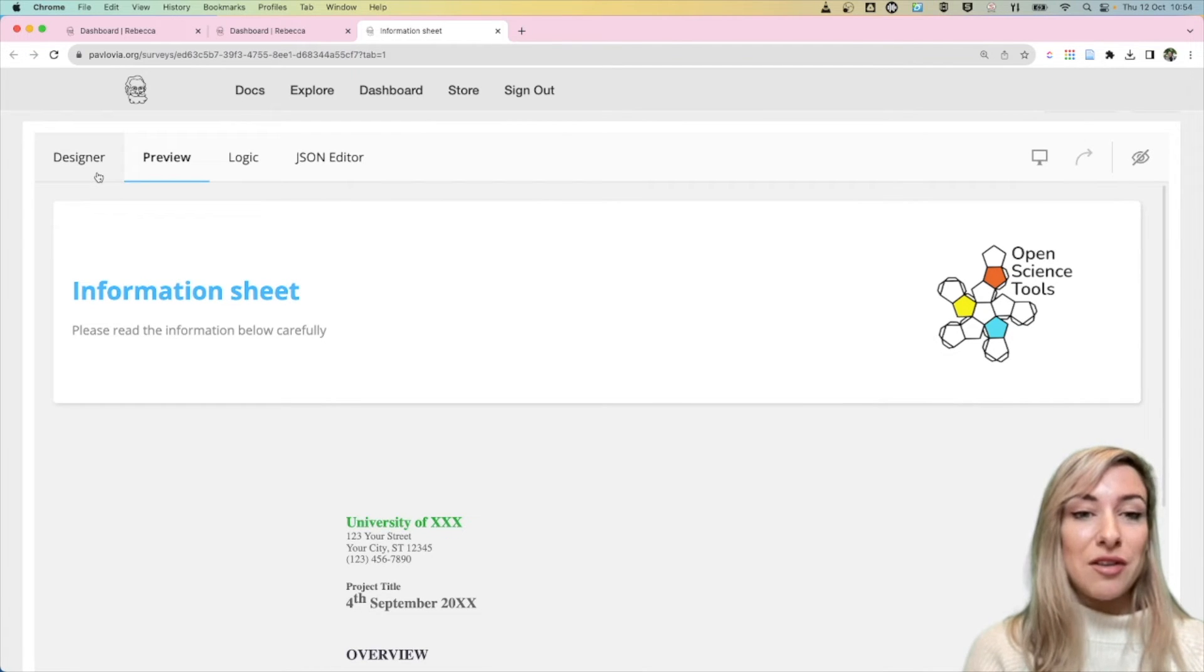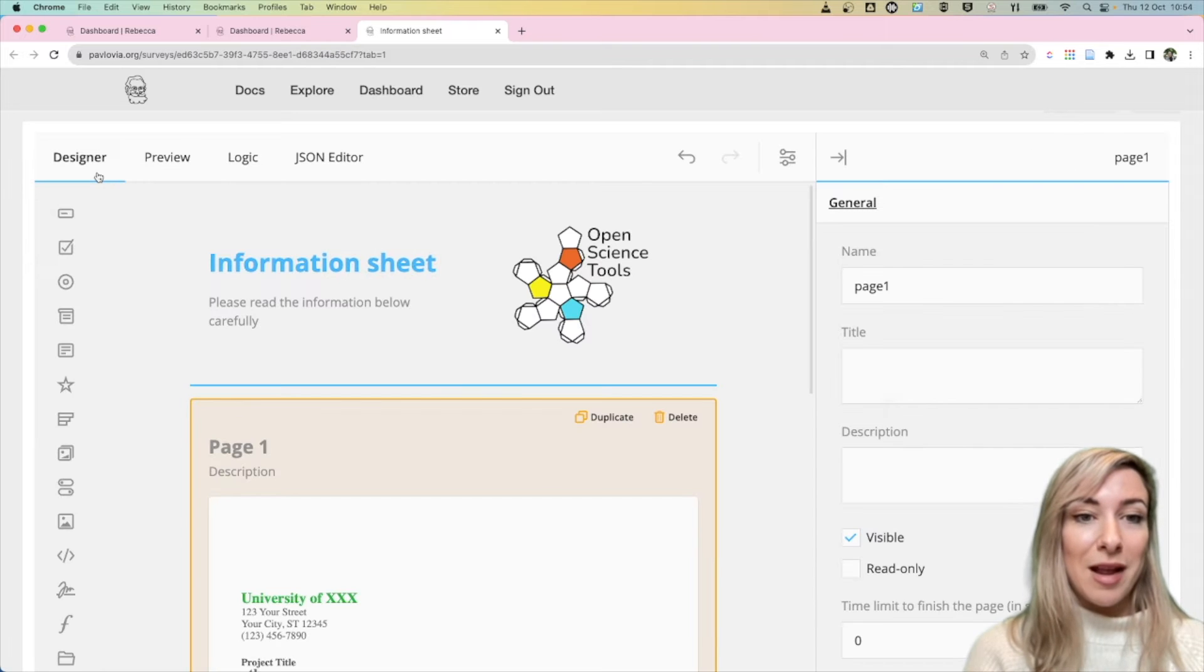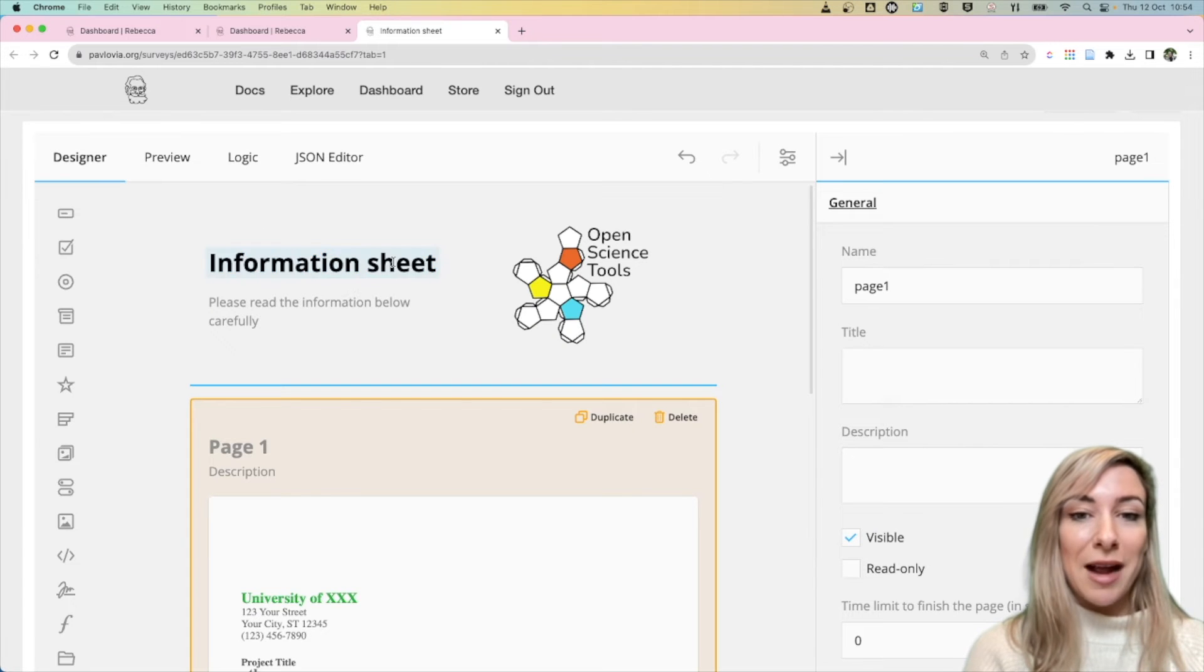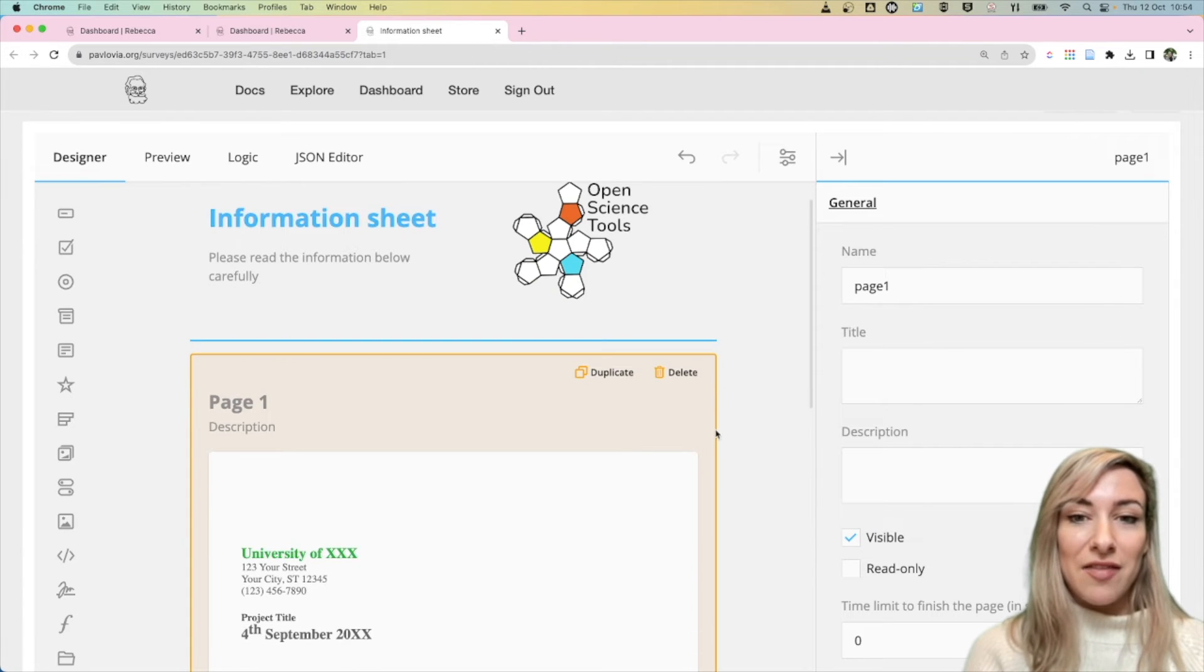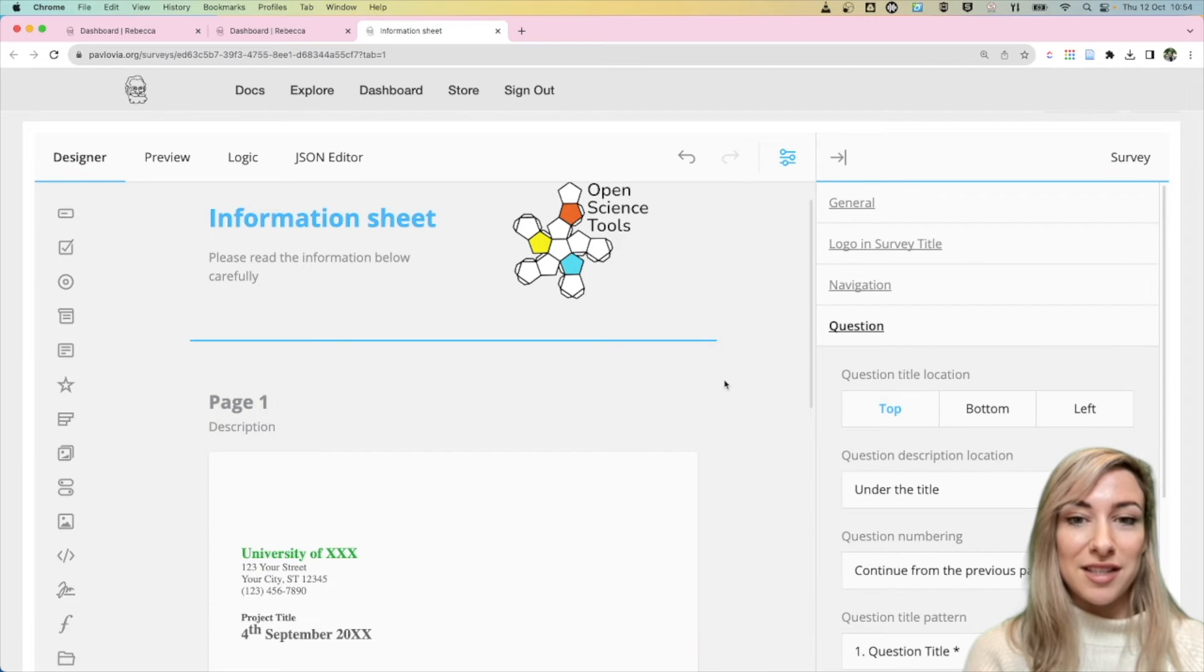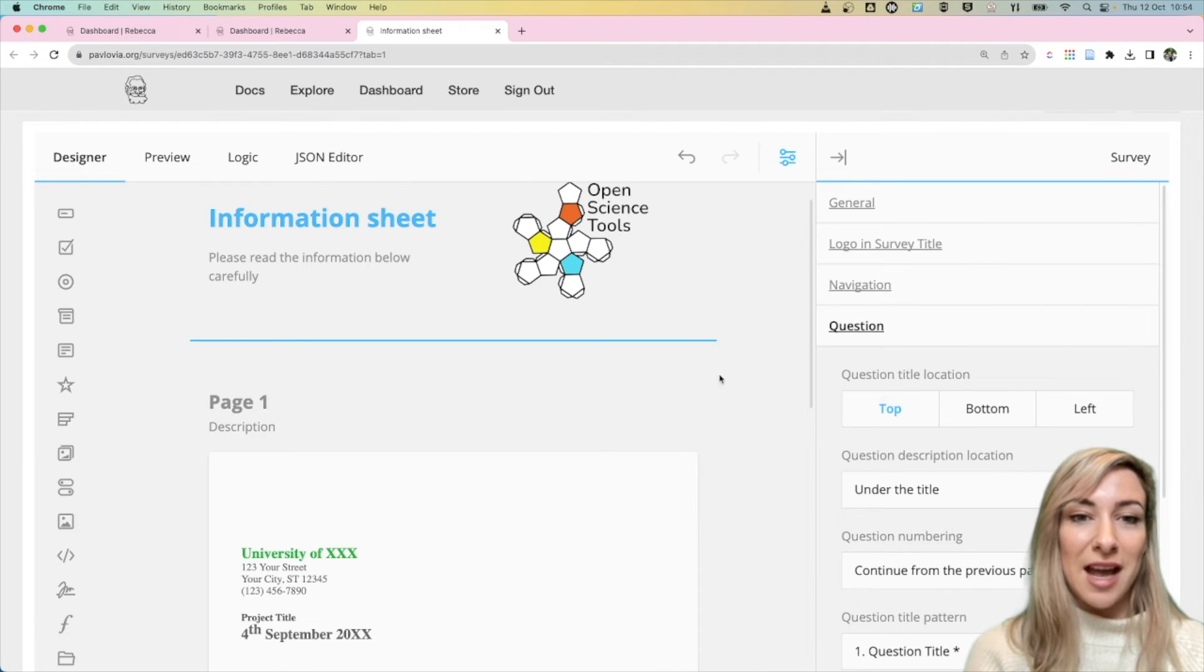So what you can do to make sure your survey starts at the top is if you go back to your designer tab and then you select the whole survey. I just select anywhere on the area outside of my page.